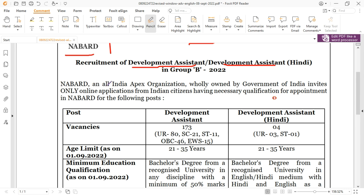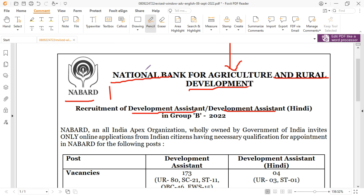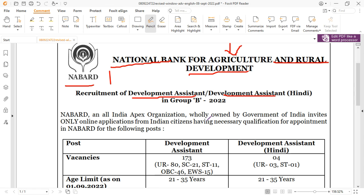NABARD is an All India Apex organization wholly owned by the Government of India. It invites only online applications from Indian citizens having the necessary qualifications for appointment in NABARD for the following post.